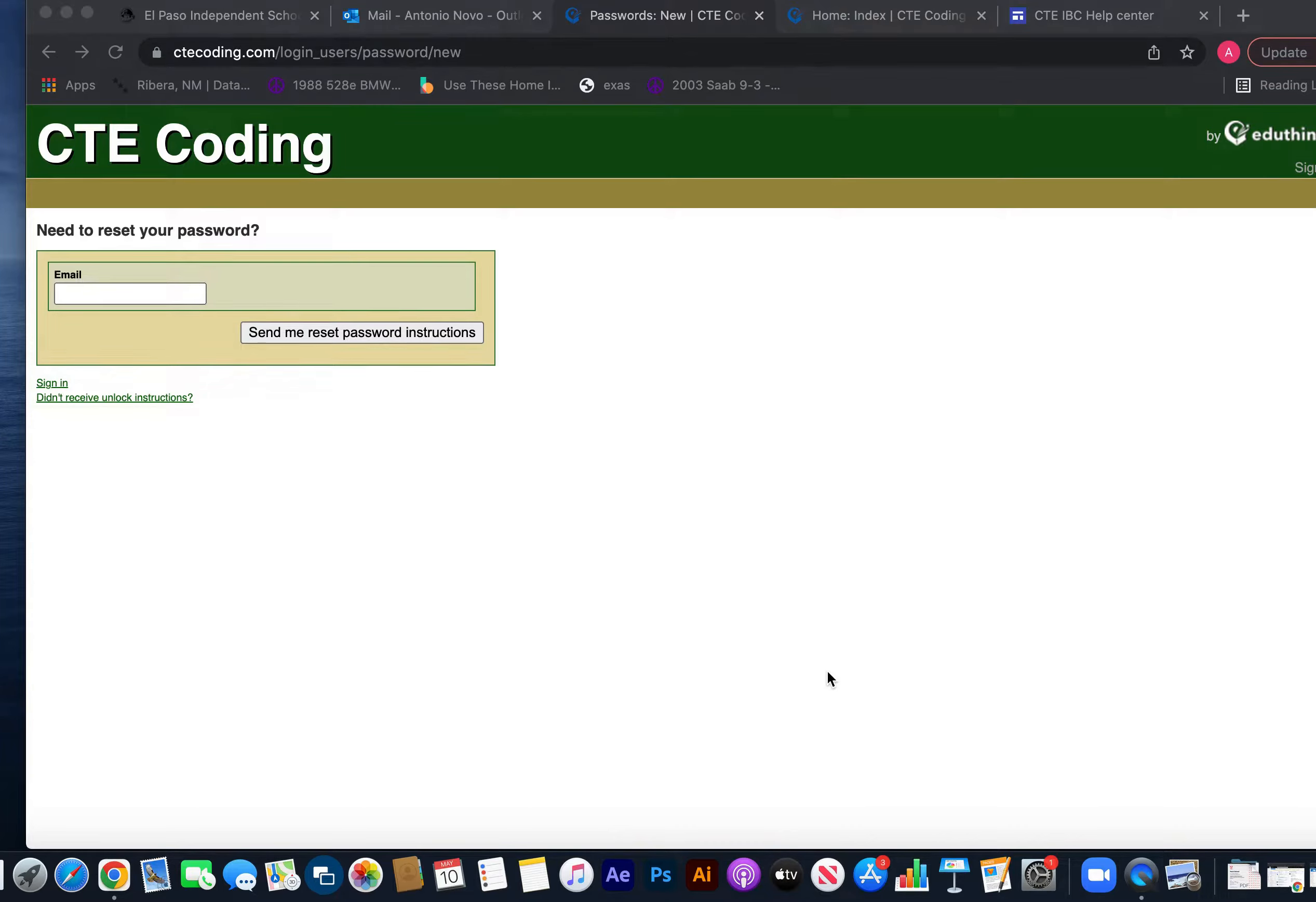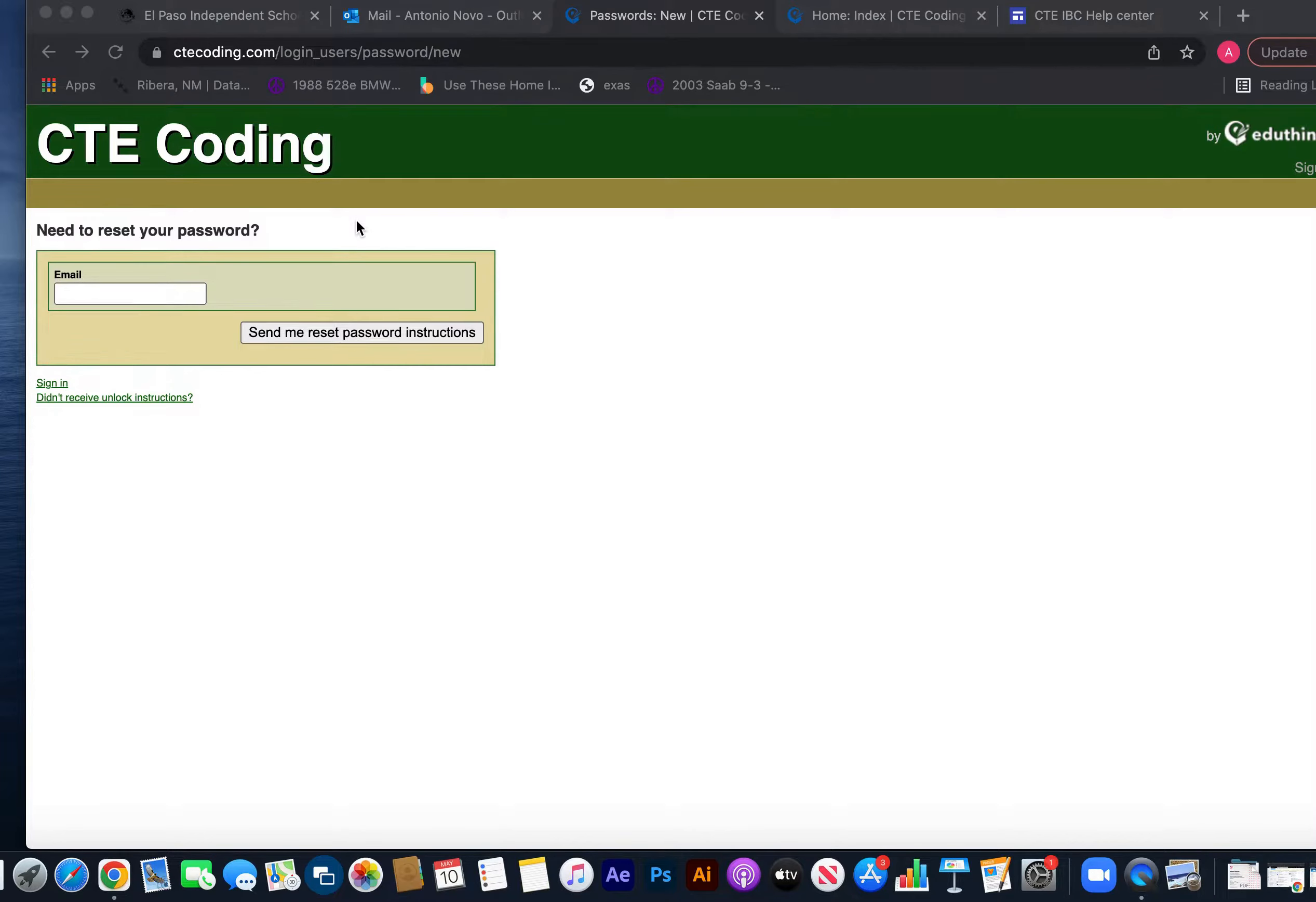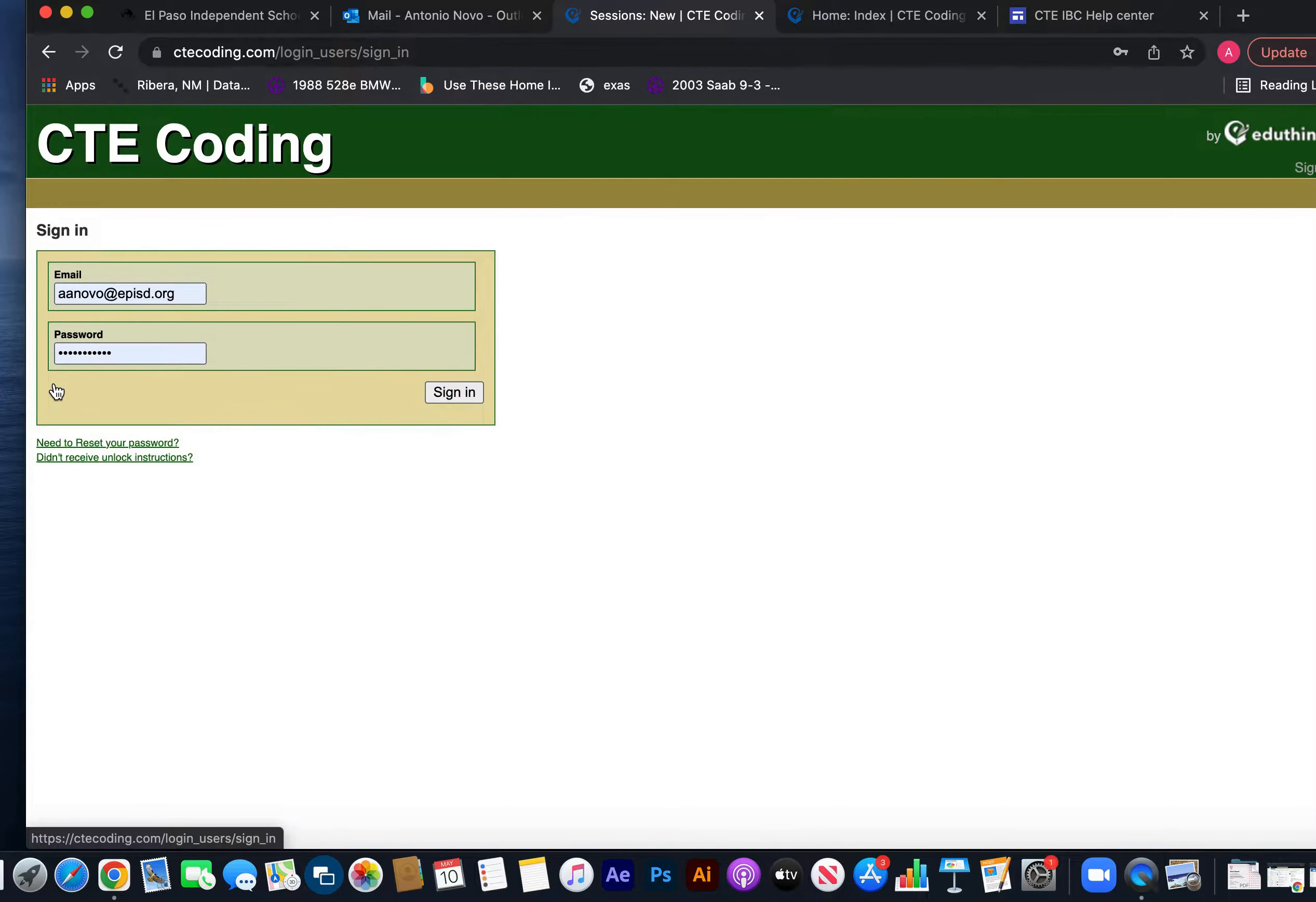I just clicked on the link that Mr. Guayo sent in the email. If you remember your eduThings login, be aware it sends you straight to a password reset. I already did that once, so I'm going to go to the sign-in down here at the bottom.